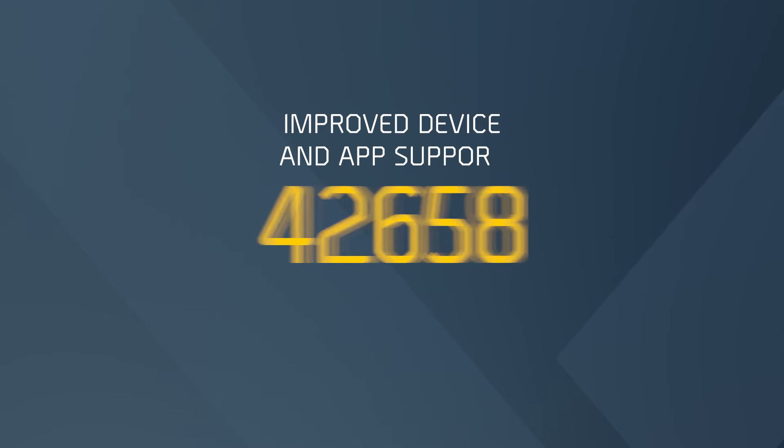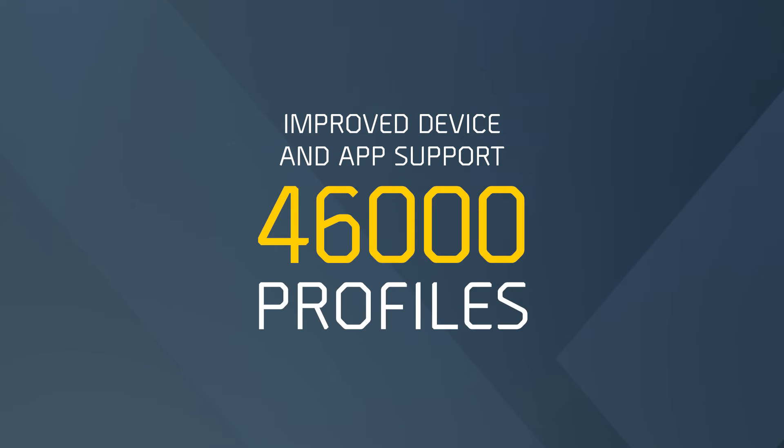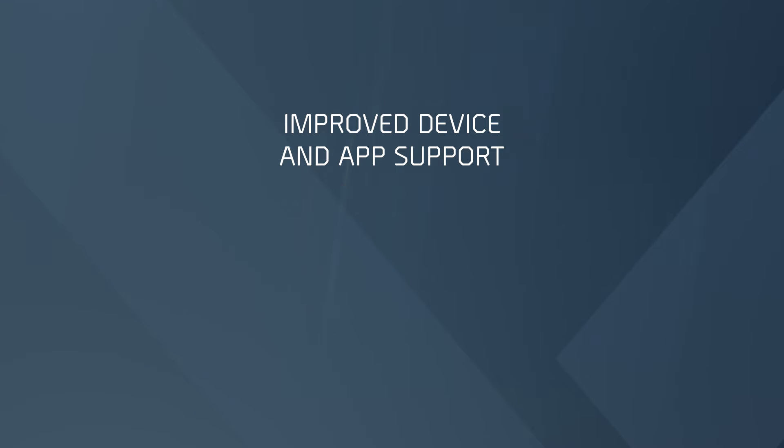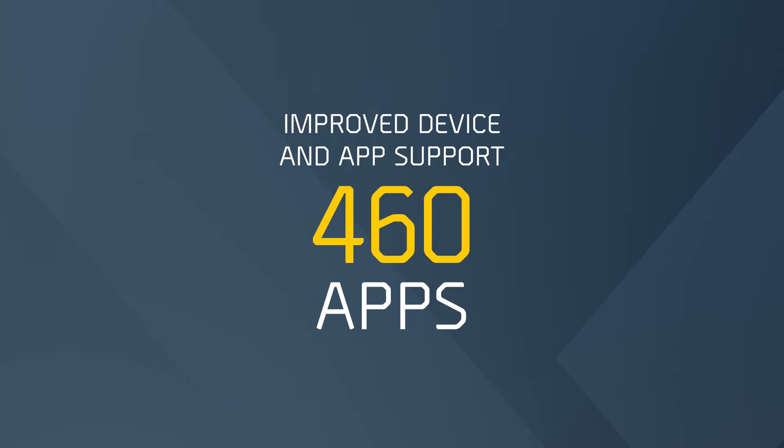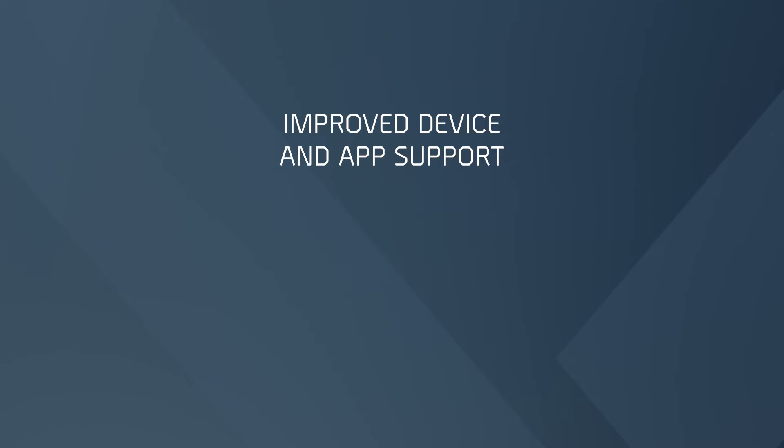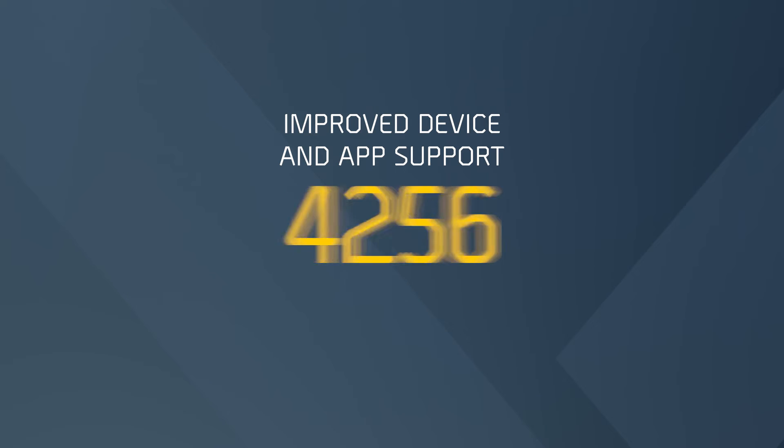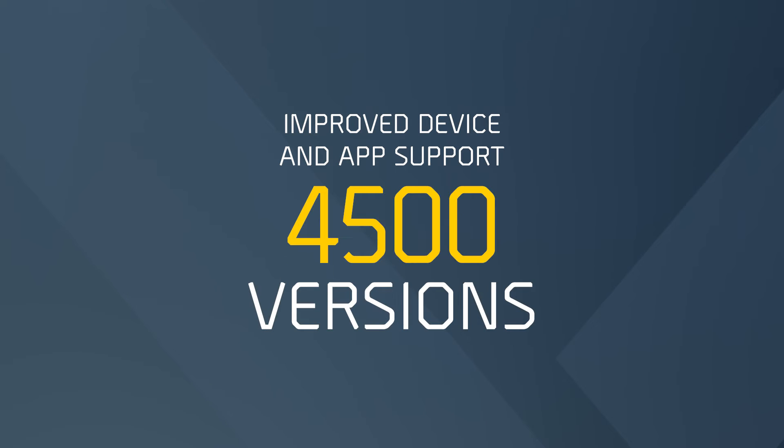XRY 10.8 supports over 46,000 devices, 460 apps and 4,500 app versions.